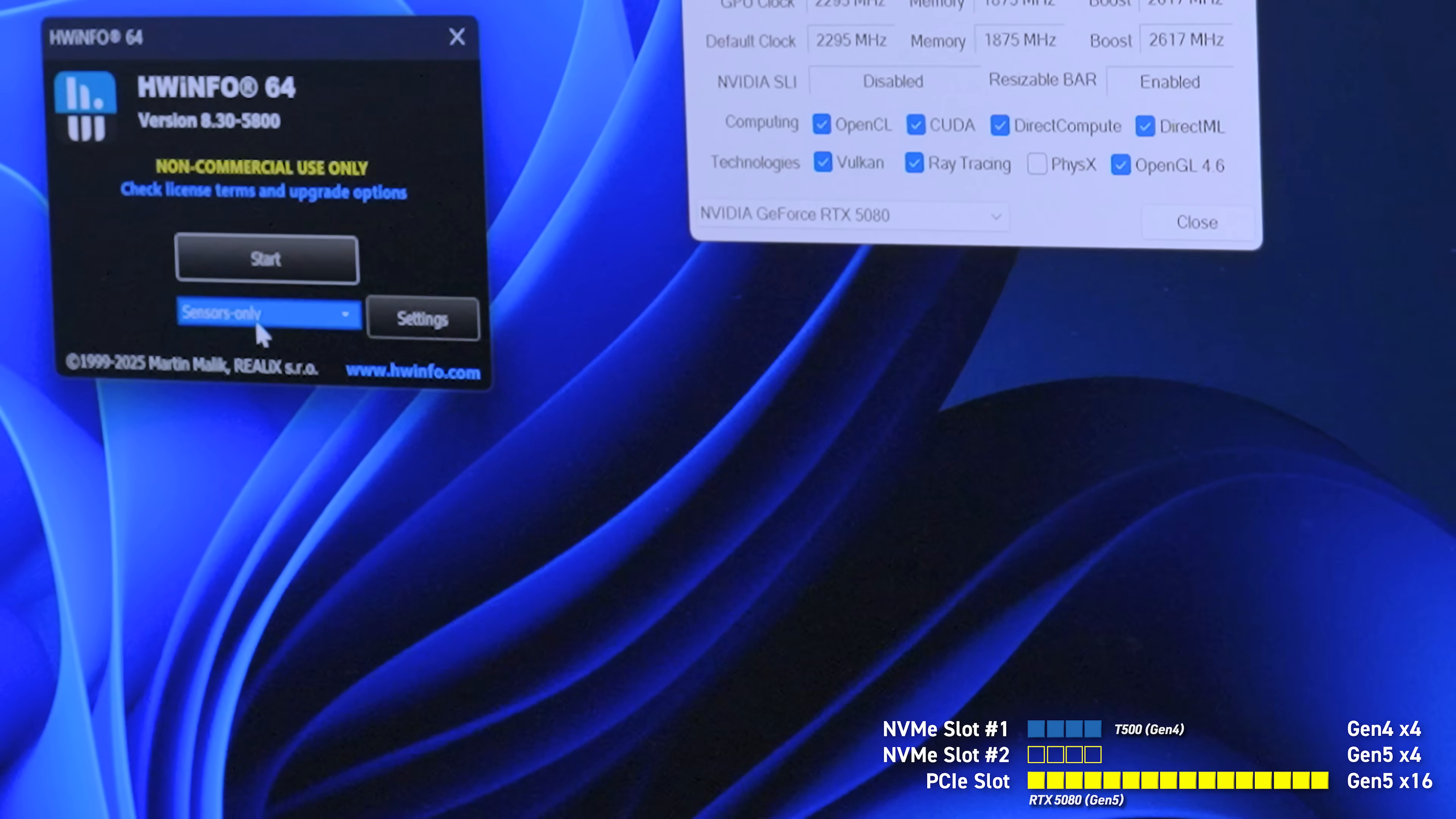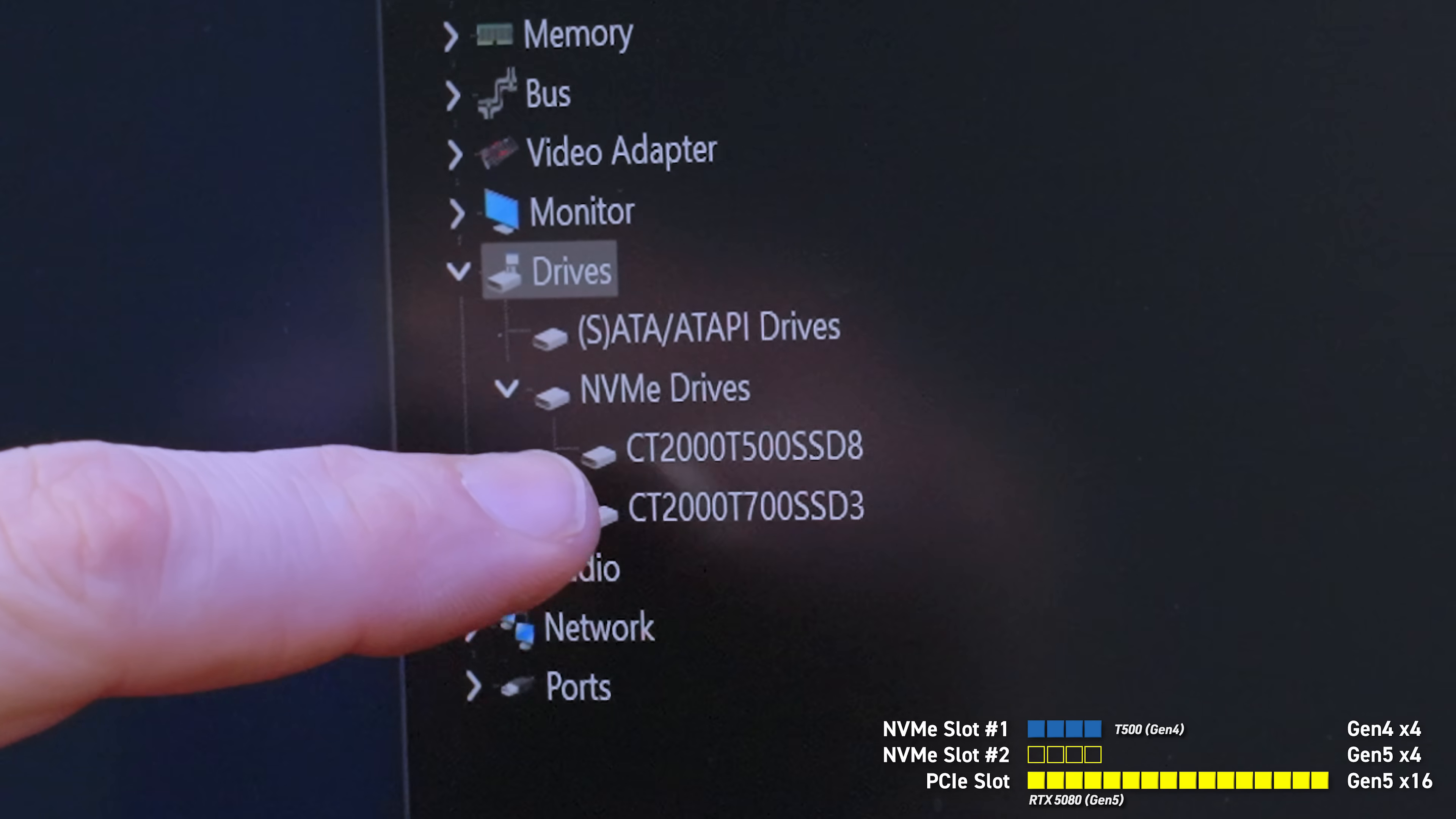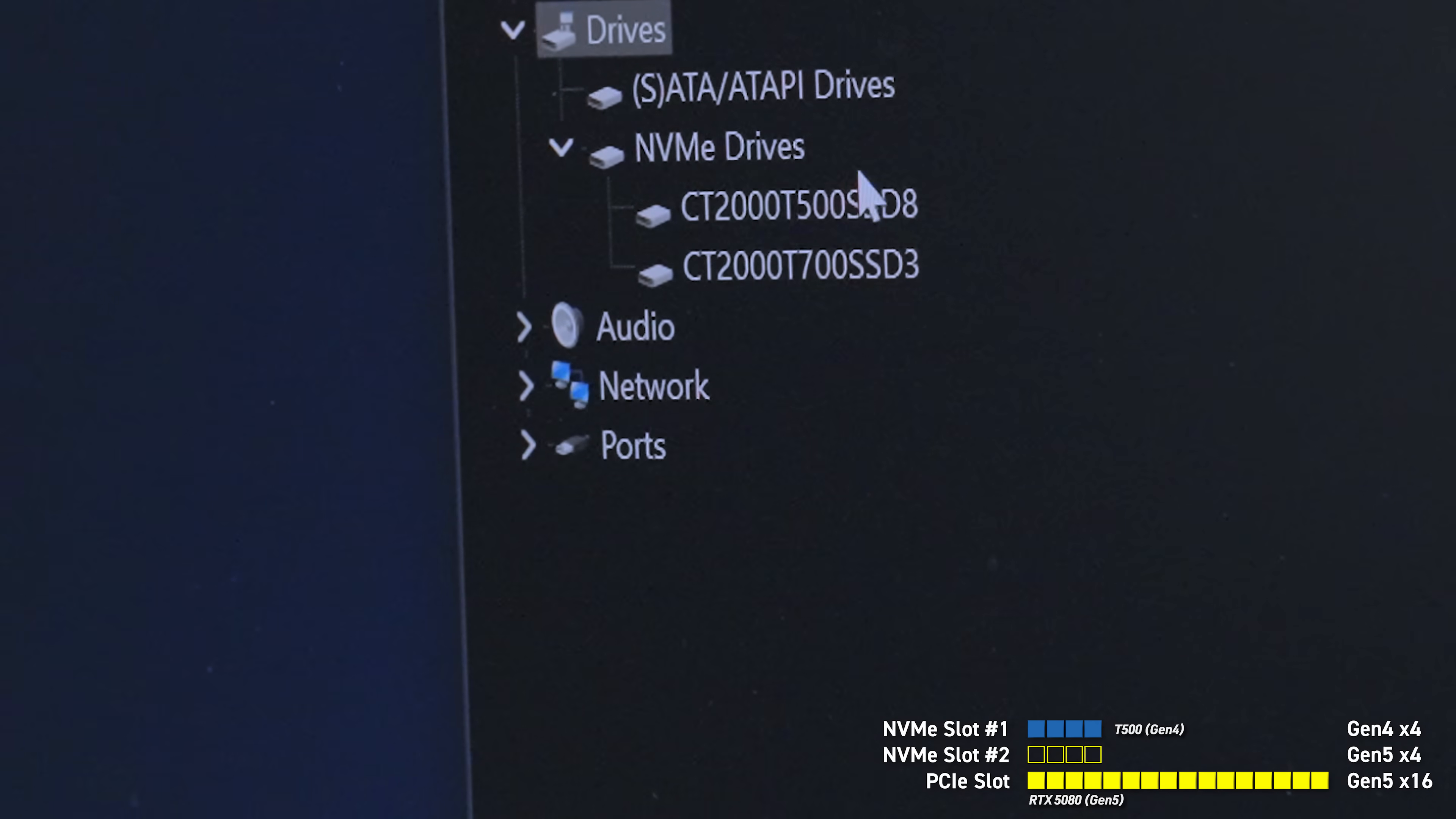Now we can open up hardware info 64. Typically we use sensors only when we're doing logging, but you want to use full mode and then hit start. And then what we're going to do is we're going to come over here to where it says drives. We're going to drop that down. We're going to drop down our NVME. So you can see right here on the top, we have the CT, which is the crucial technology. It's 2000s, the capacity of the drive, 2000 megabytes. We've got T500, T500, and then SSD 8, right? And then CT for crucial technologies, 2000 megabytes, T700 SSD.